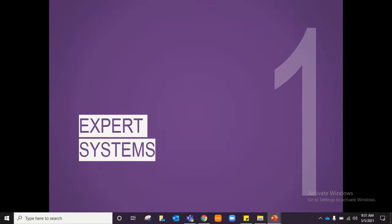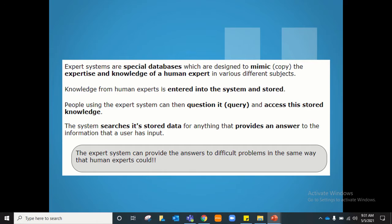Expert systems are special databases designed to mimic or copy the expertise that a human expert has in a specific field. Knowledge from human experts is entered into the system. Once that is done, users can ask the system questions, and the system will search for the data and provide an answer so that the user is able to diagnose some problem. An expert system can thus provide answers to difficult questions the same way a human expert can.